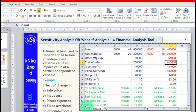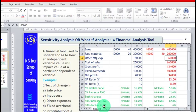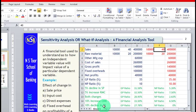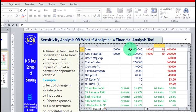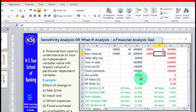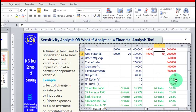Now, let us reduce the selling price by 10 percent, keeping other manufacturing expenses at their original level. From 40 rupees, the sale price comes to 36 rupees. With this change, GP ratio comes down from 35 percent to 27.78 percent, and net profit ratio comes to 0 — meaning there is no net profit.